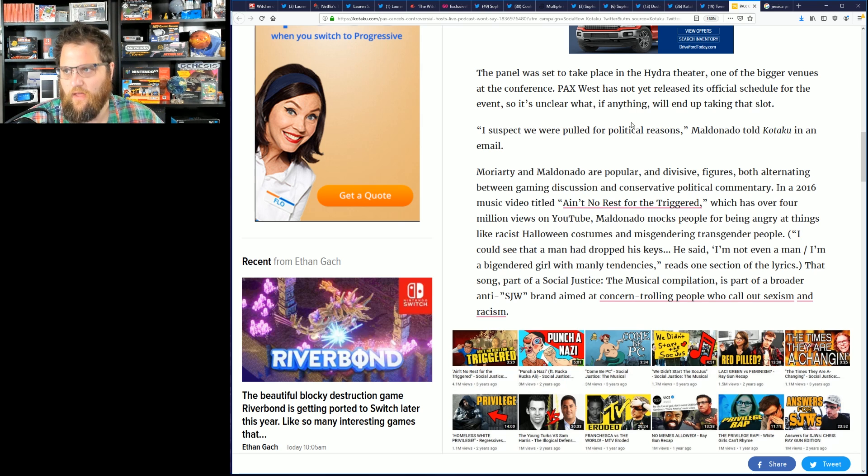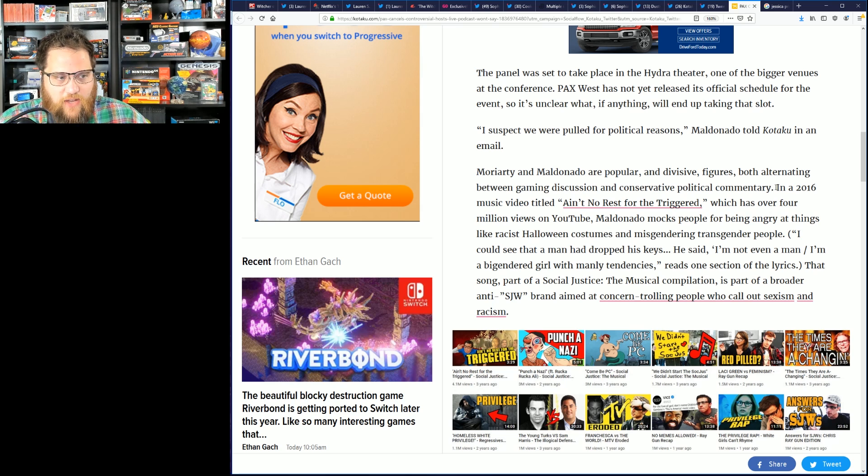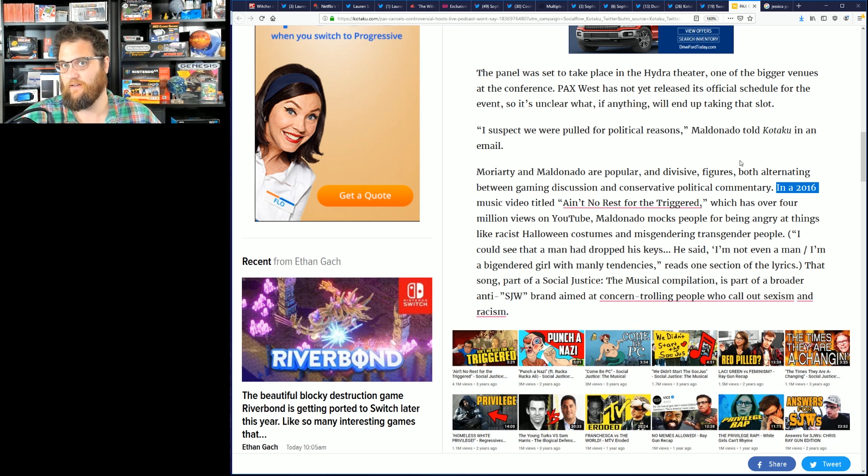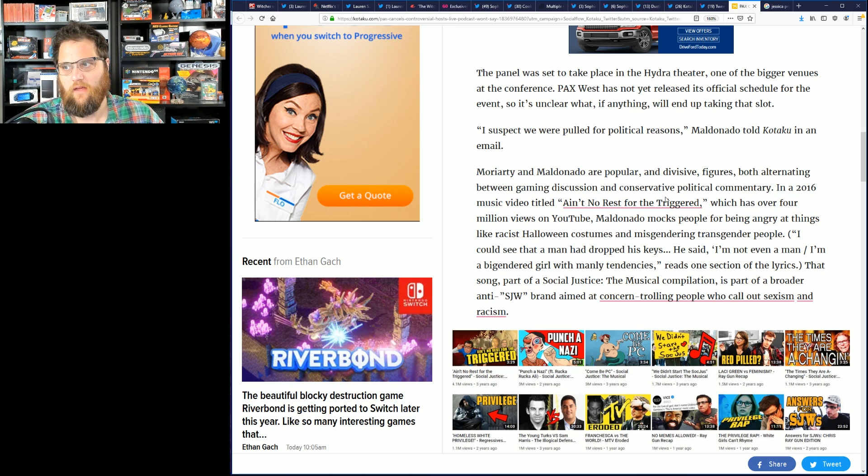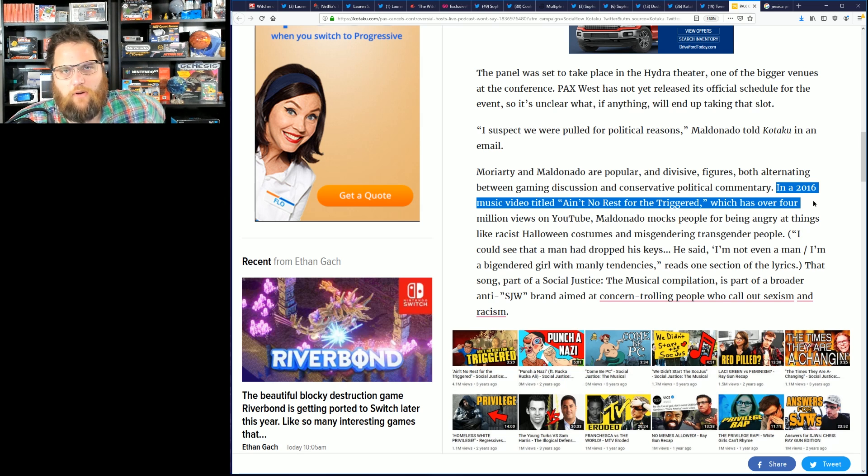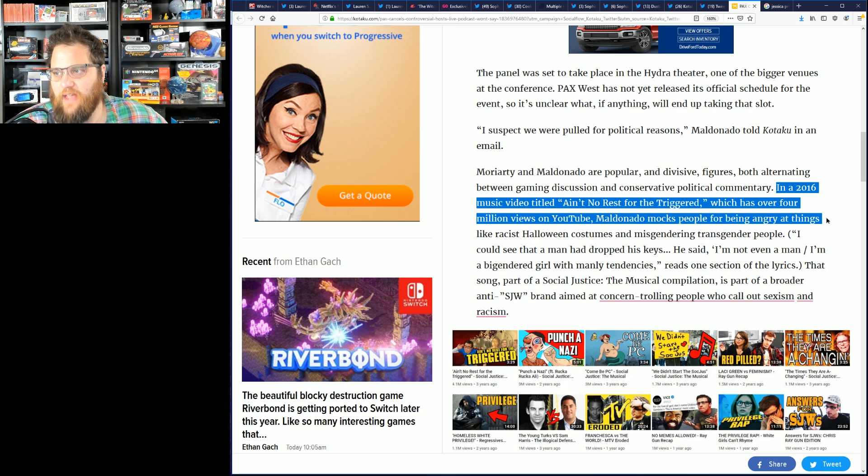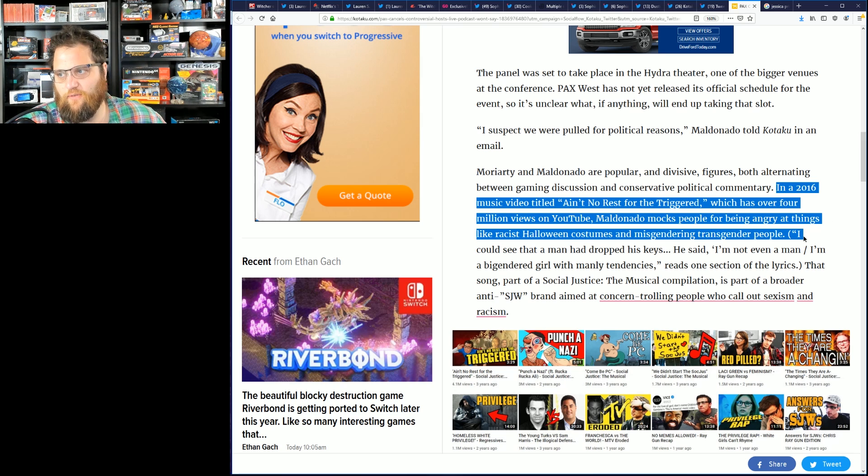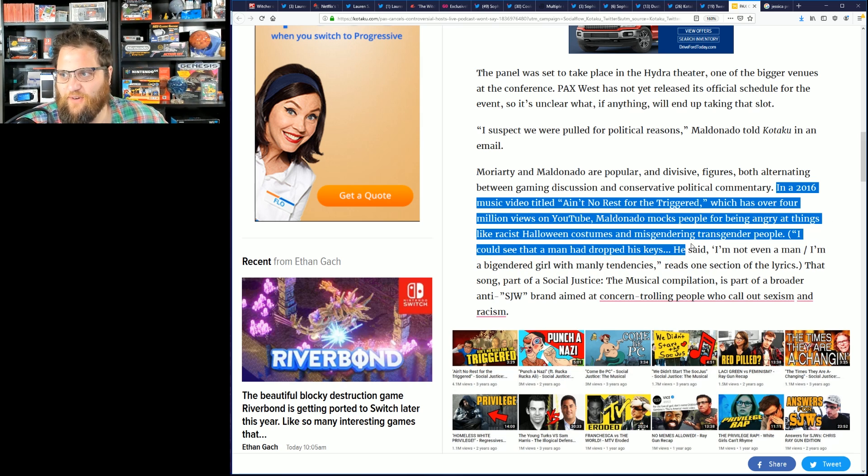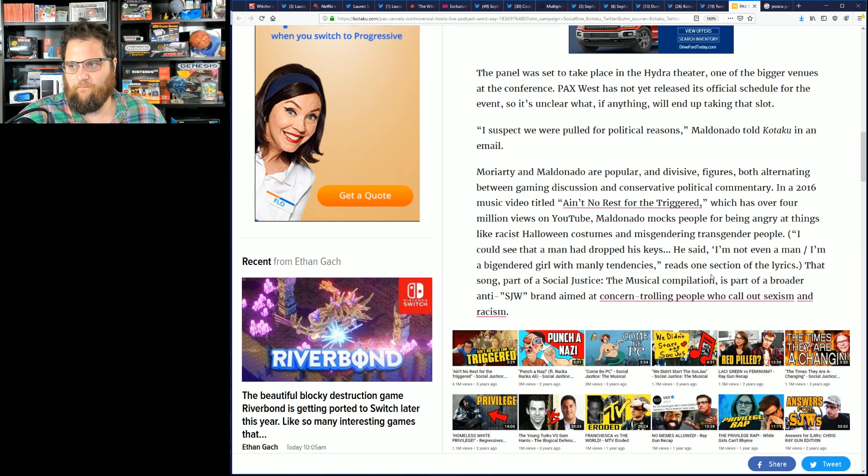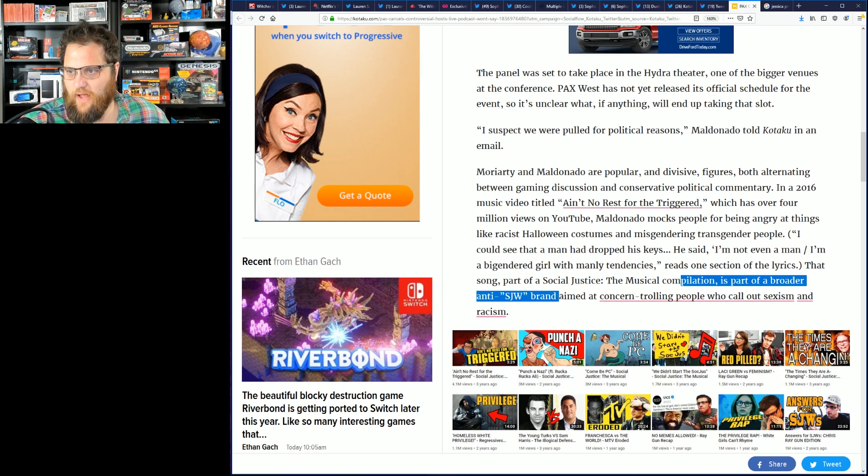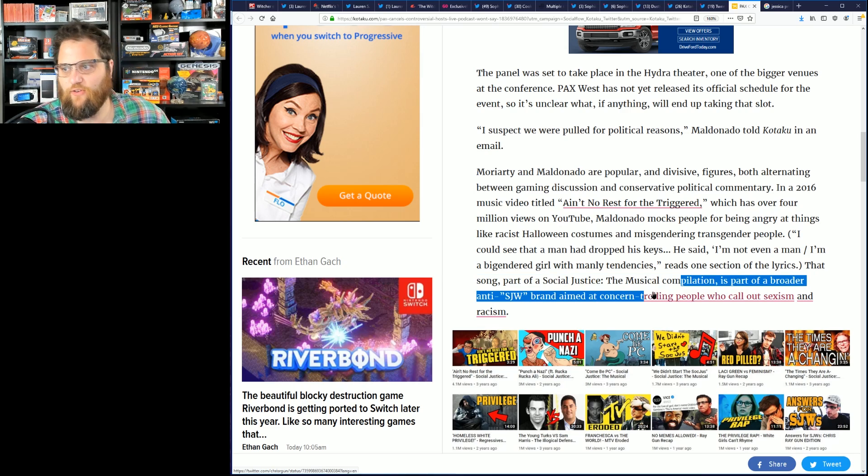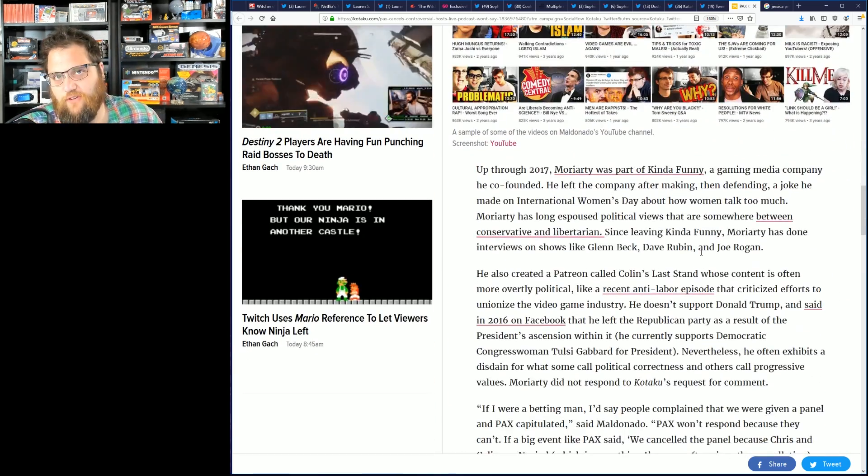And that's what Chris does. And look at this, this is what's hilarious. You're going to bring up a video from 2016, that's what you're going to cite as a source, which might as well be a hundred years old in internet years. In a 2016 video titled 'No Ain't No Rest for the Trigger' which has over 4 million views on YouTube, Maldonado mocks people for being angry at things like Halloween costumes and misgendering. Right, I don't disagree with him. So again, part of a broader anti brand aimed at concern trolling people who call out things that I agree with, essentially is what they write there.